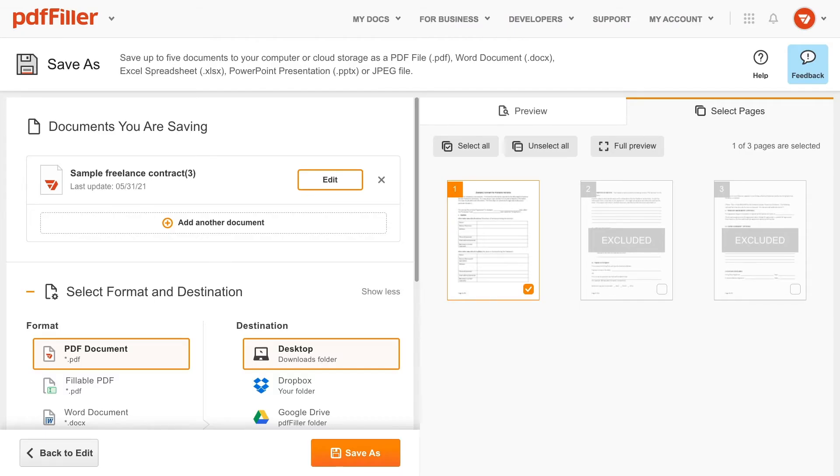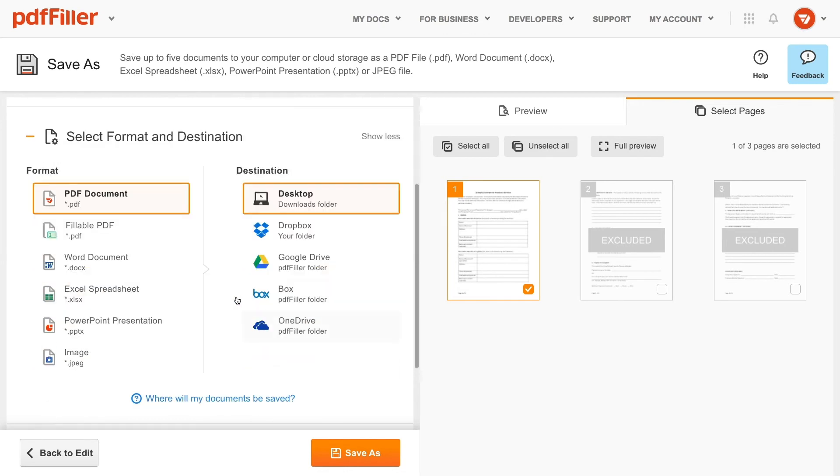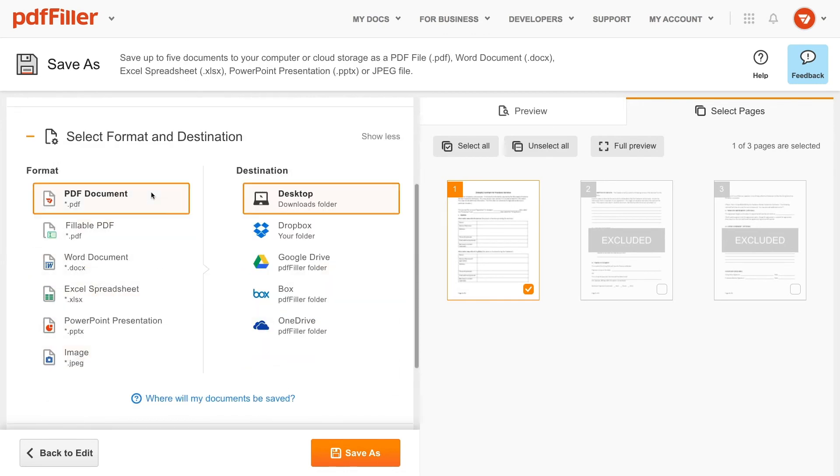In the Select Format and Destination section, choose a document format and the destination where you intend to export your documents.